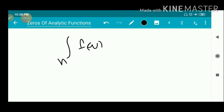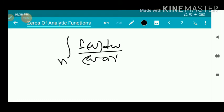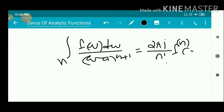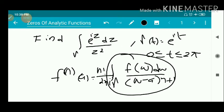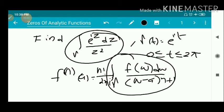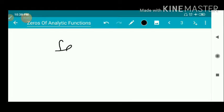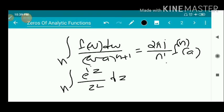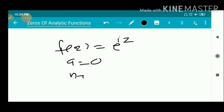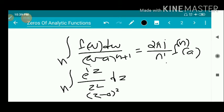Applying the formula: integral over gamma of f(w) dw / (w - a)^(n+1) = 2πi / n! · f^(n)(a). Here the given integral is over gamma of e^(iz) dz / z². Comparing, we get f(z) = e^(iz) and a = 0 (since z² means (z - 0)²), and n + 1 = 2, therefore n = 1.